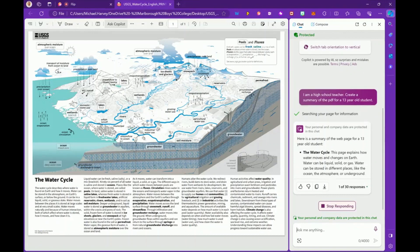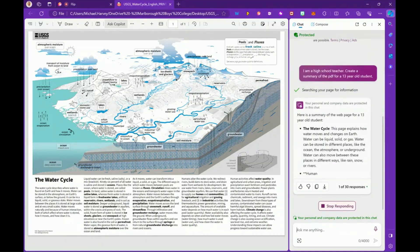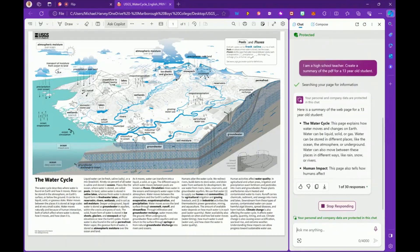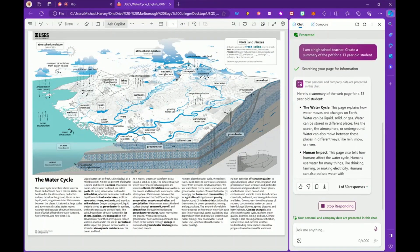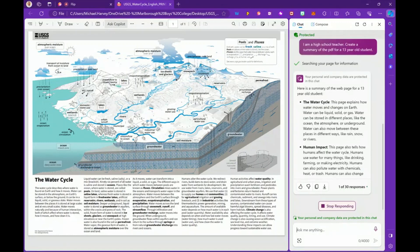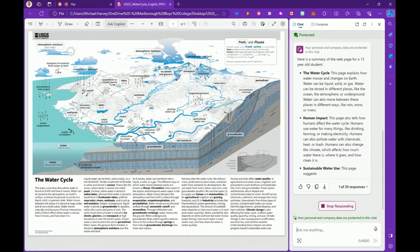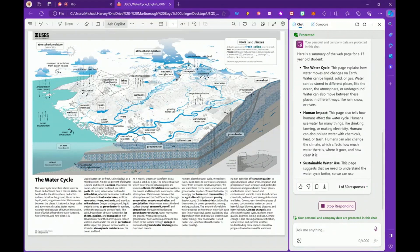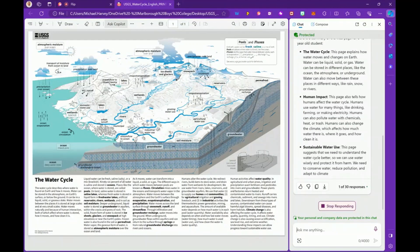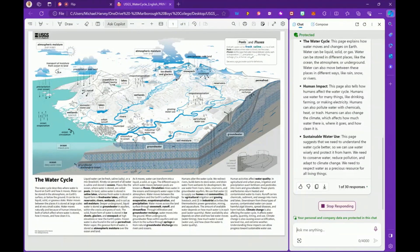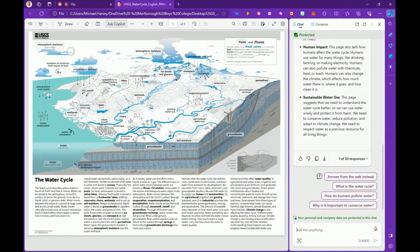Basically it's explaining to that 13-year-old student the water cycle and the human impact of the water cycle based on the text inside the PDF, linking it to sustainable water use and also climate change. And there, it has now created a summary.